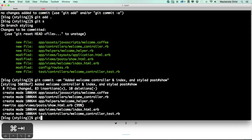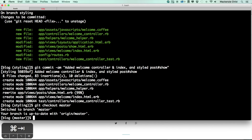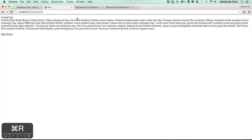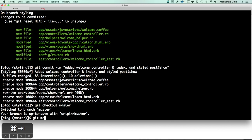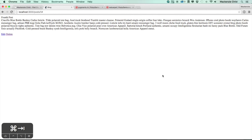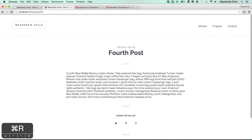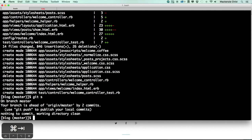Now I'm going to merge this into master and push it up to GitHub. `git checkout master` — we're on master but none of our styling is here. So `git merge styling` to bring in the styling branch. Now if we refresh, everything's back to normal. Doing `git status` shows we're ahead of origin/master by two commits.